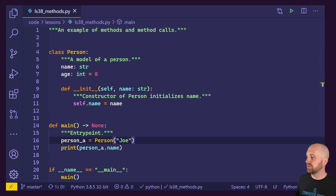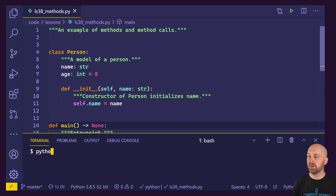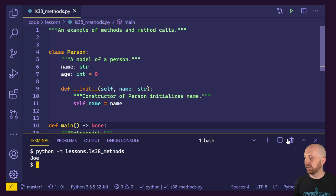I'm going to go ahead and try running Python from my terminal. We're going to run it as a module — lessons.ls38_methods — and Joe gets printed. All right, big deal.